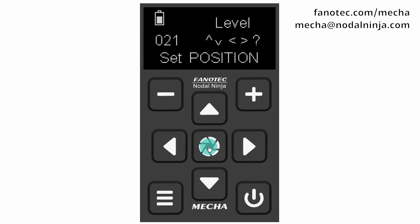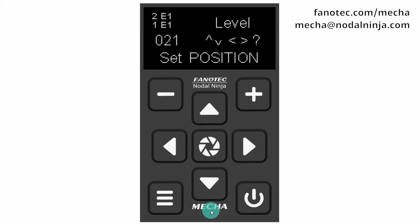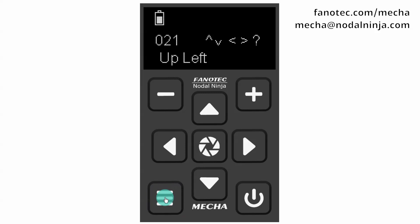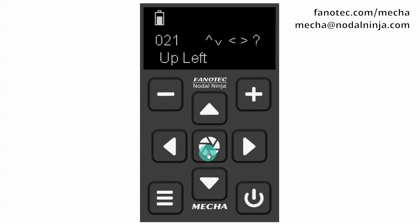'Set Position' will appear on the display again. Step four — this step is not required, but allows you to make sure the corners are correctly set. By pressing the Menu button again, Mecha will show you the two corners, which can be further adjusted. If no adjustment is needed, just press the center button to confirm that the corners are set correctly.